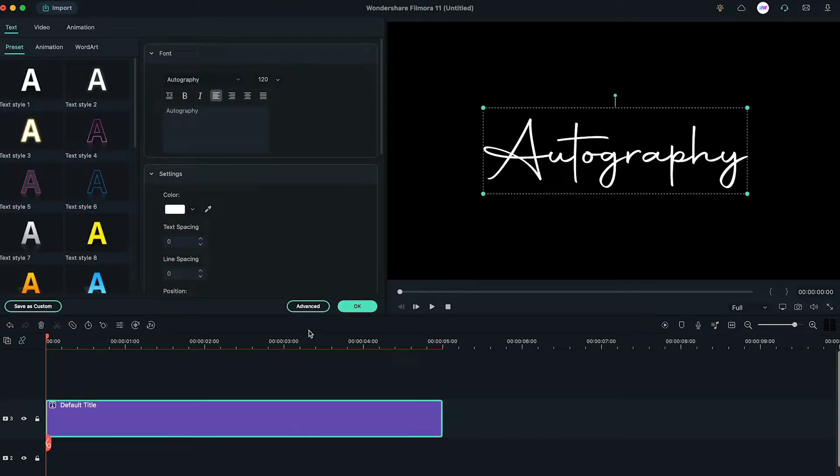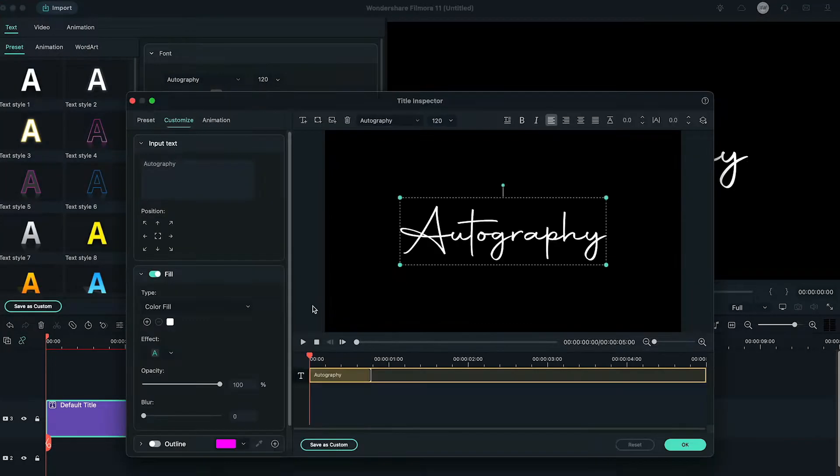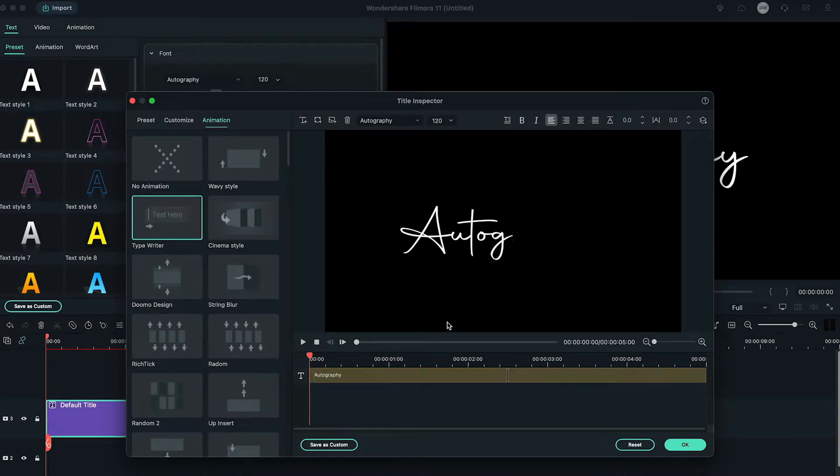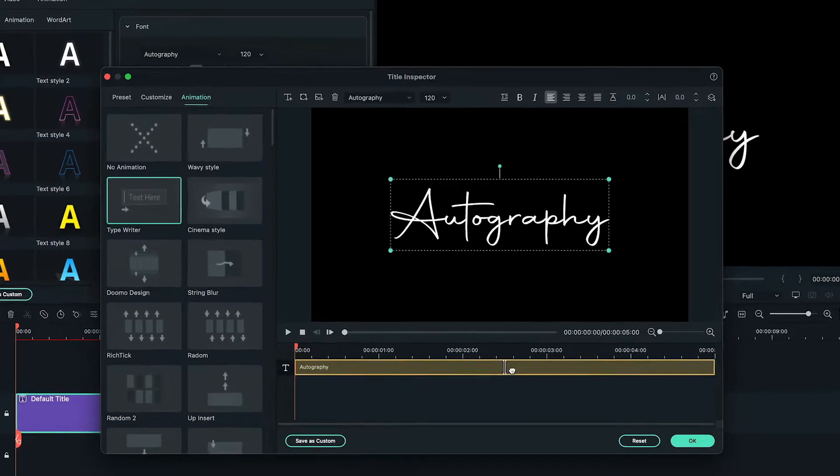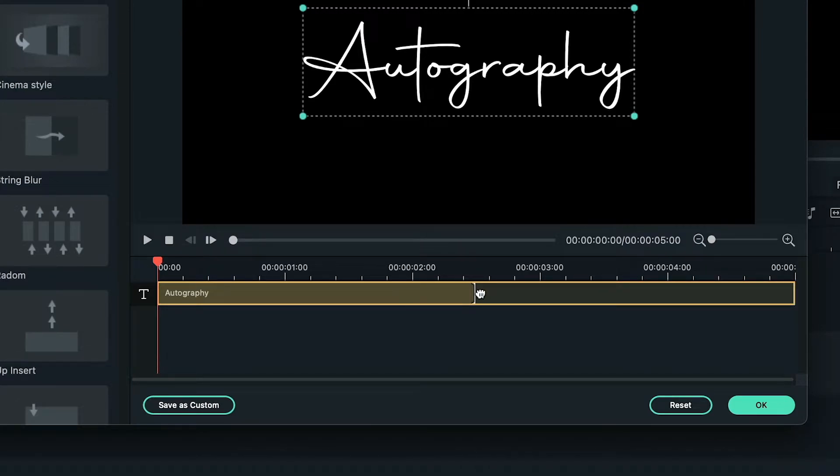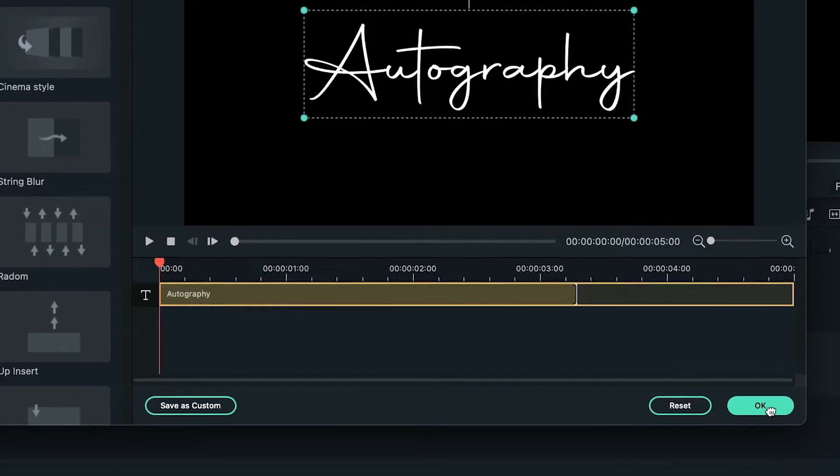Now double-click on the title, go to the advanced option, under animation tab, we choose typewriter. After that, drag the ending animation point all the way to the right, then increase the starting animation by dragging the point a little to the right.